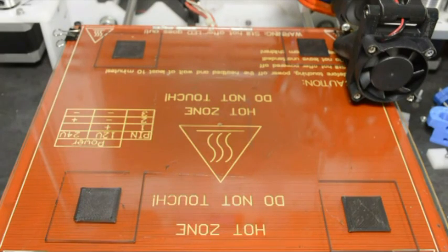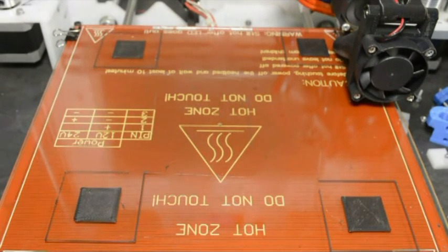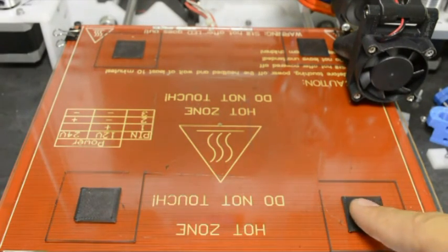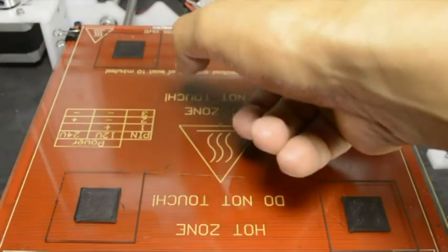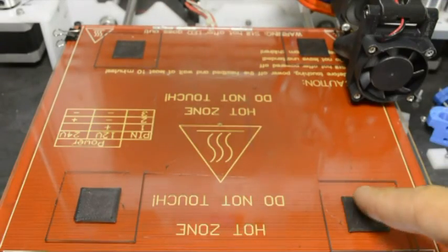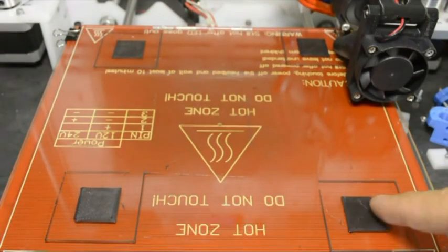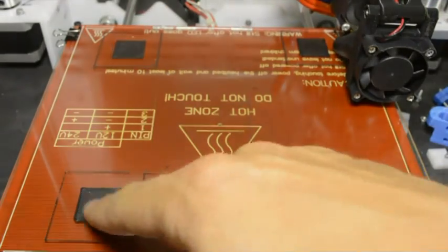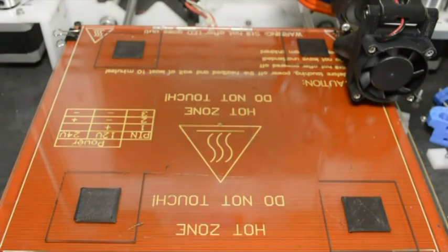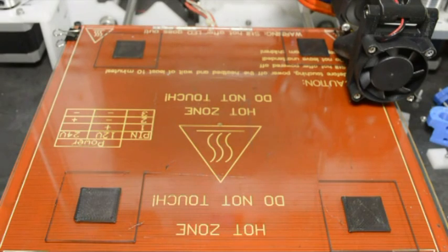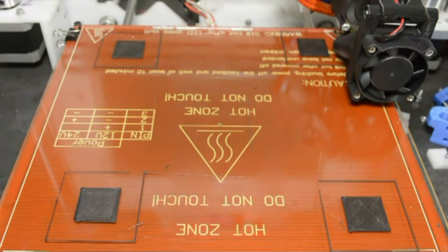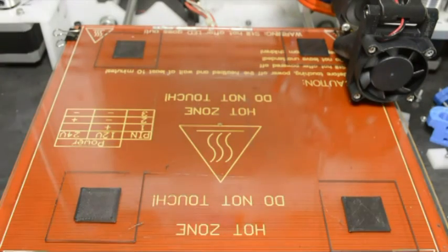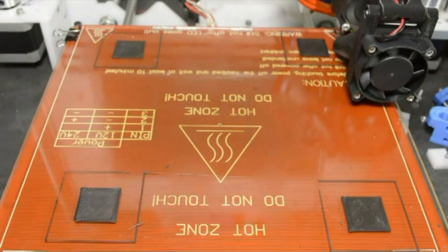With the third print you can see that everything sticks to the bed. The infill is solid, and this is the correct height setting for the setup. We'll keep this value in our slicer and use it in our future prints.